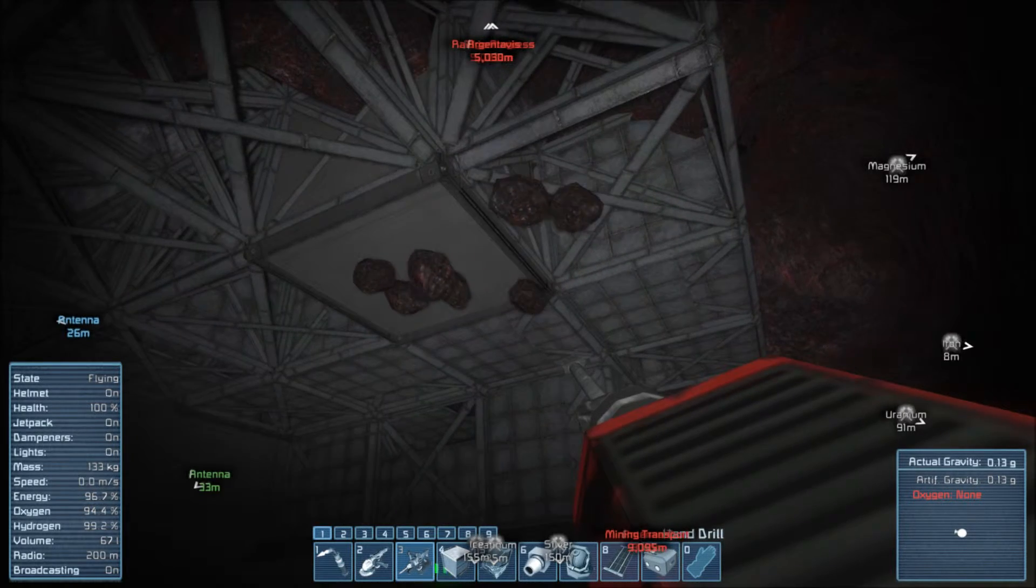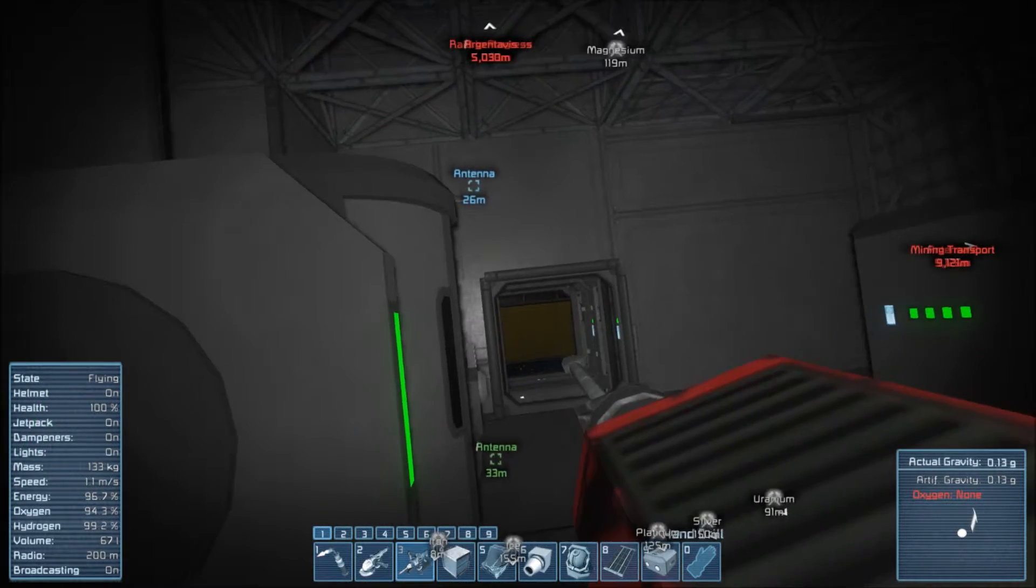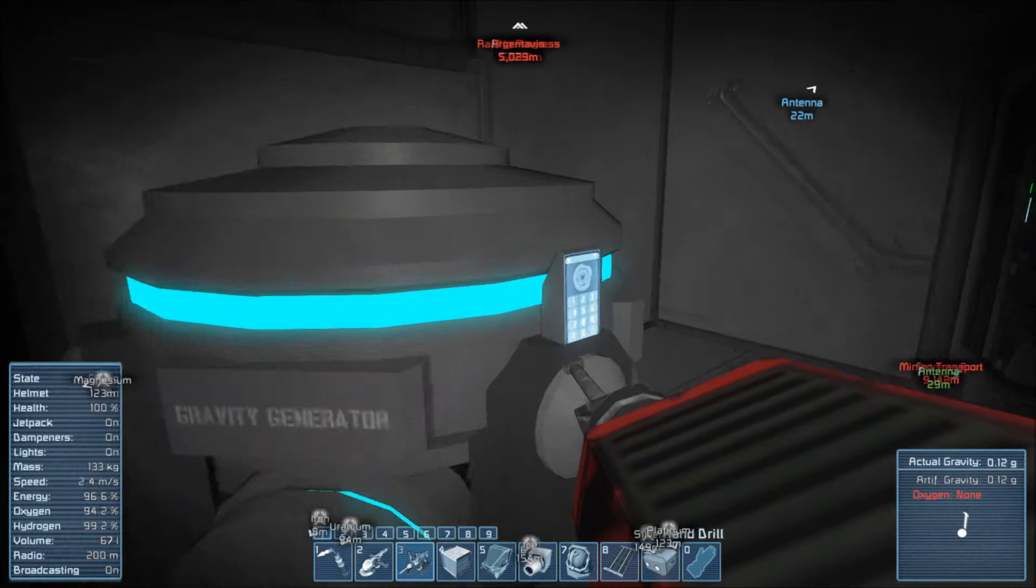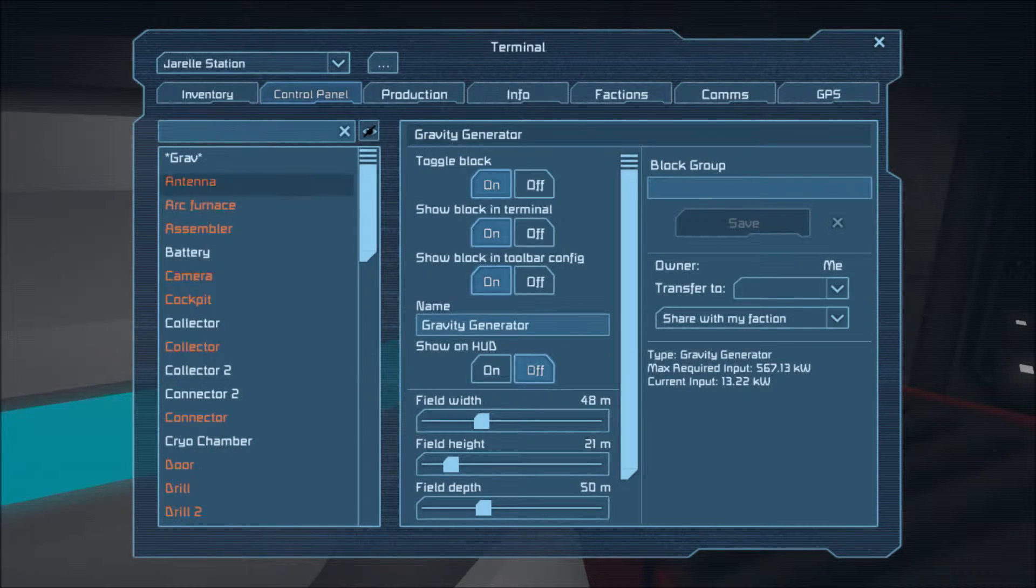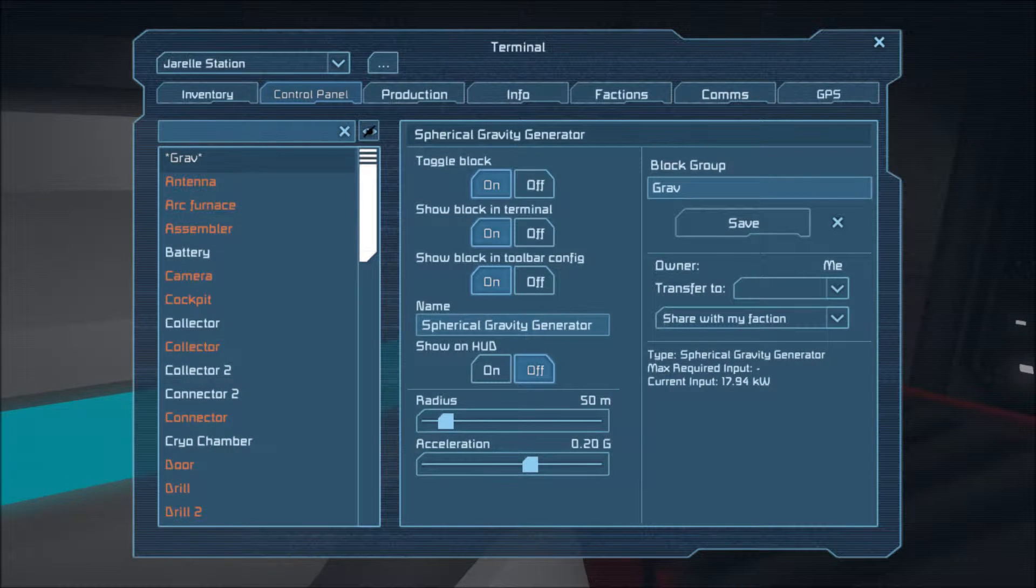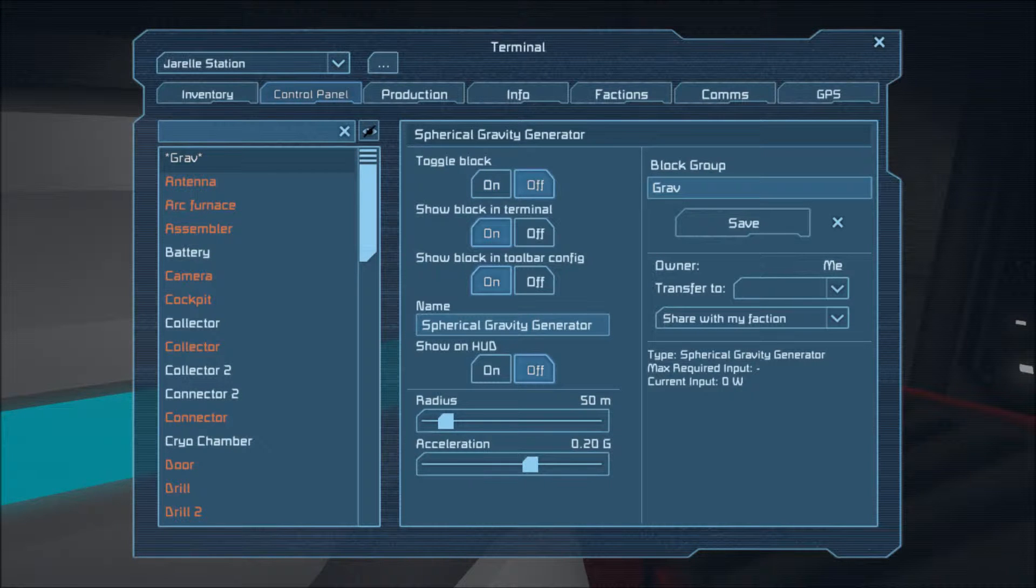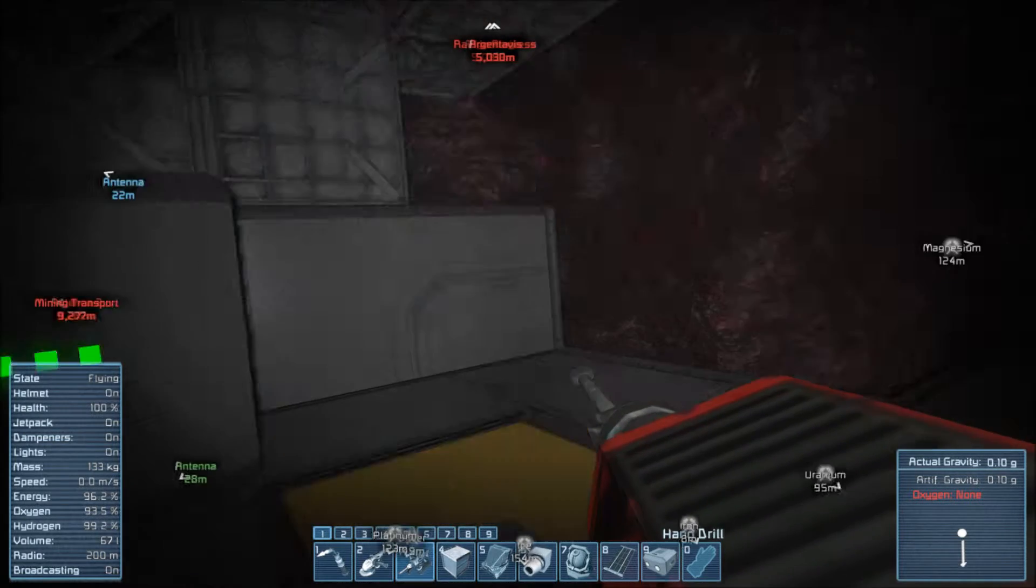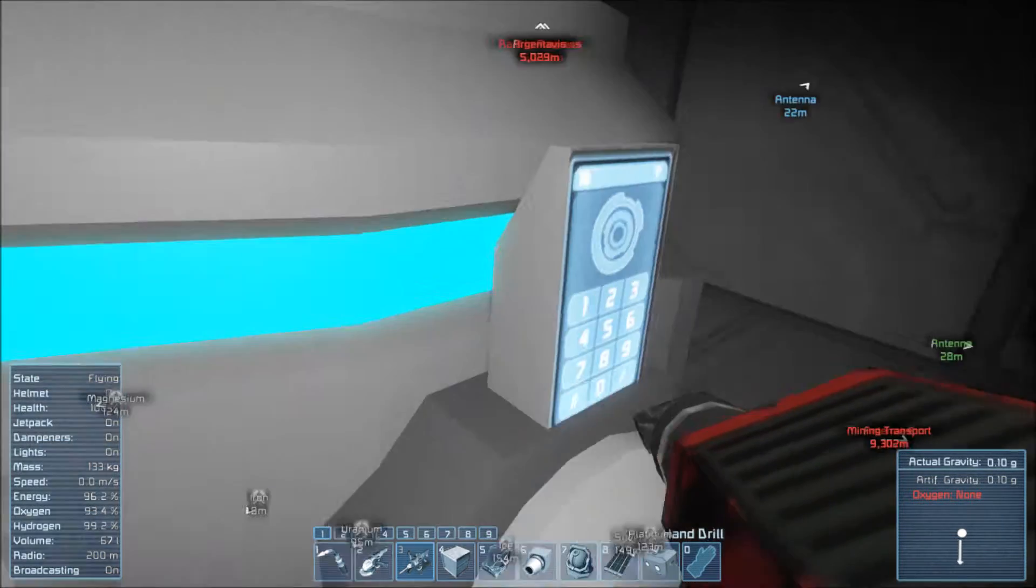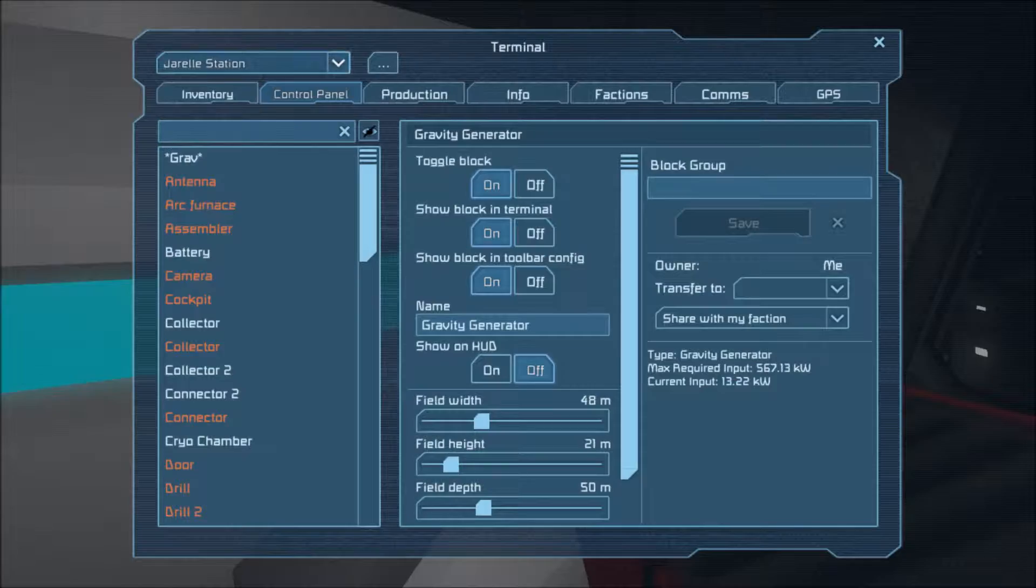It takes a few moments for all the ore to gather in the center. Turn the extra gravity generator on. Off, rather. And of course it works just fine. Maybe it's overloaded.